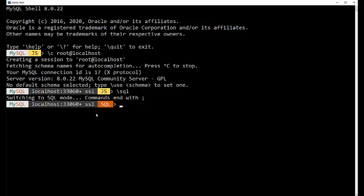You can do it yourself if you already have it preloaded. If not, you can use it as handy because you can practice getting rid of it. I'm going to drop schema, S-C-H-E-M-A, and world.